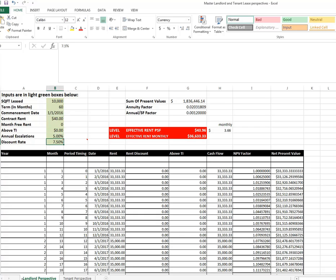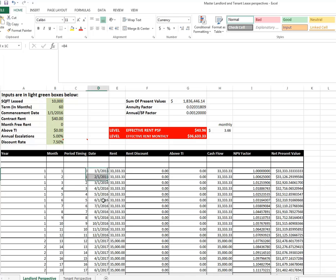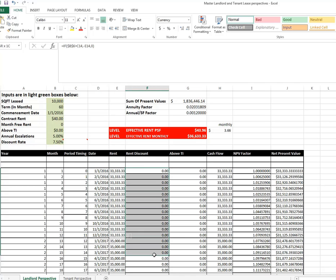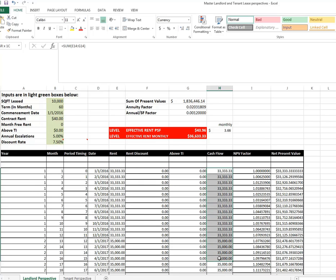Annual escalation is expected on the rent of 5% and the landlord's using a 7.5% discount rate. Note that right here, this is the landlord perspective, not the tenant perspective.